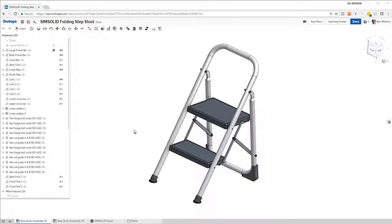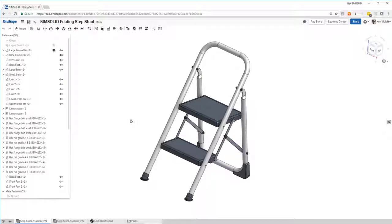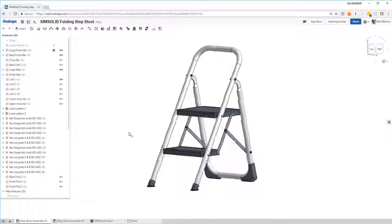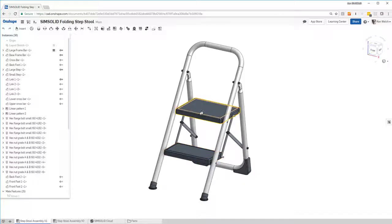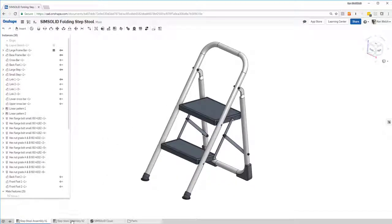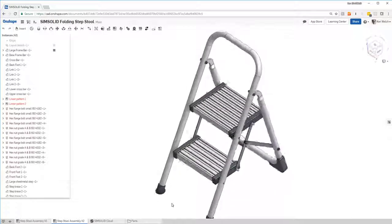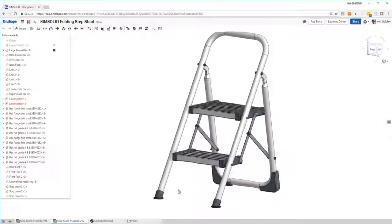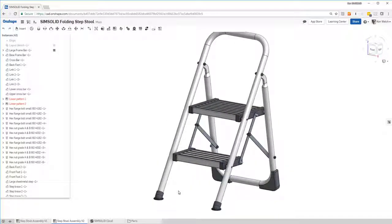Hi everyone. This is a quick demo of some solid meshless structural analysis running inside of Onshape. Here is an example model. It's a step stool, and you can see we have injection molded steps. I have a second configuration with sheet metal steps, and the idea is to analyze both and see which one is a better design.